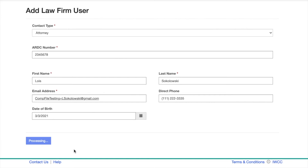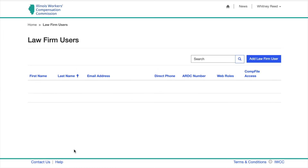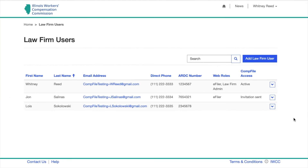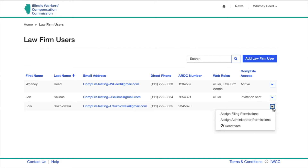After you have filled in the fields, click Submit. You will see your new entry in the list of law firm users. Next, click on the down arrow to the right of their name. For law firm administrators, click Assign Administrator Permissions. For attorneys, click Assign Filing Permissions.